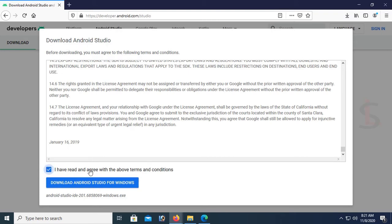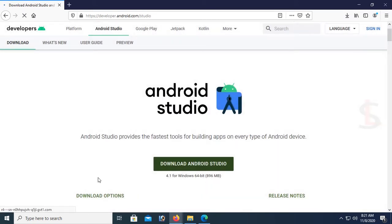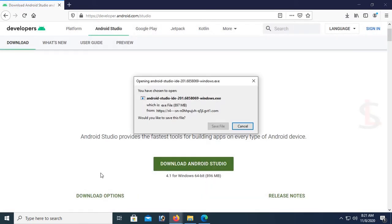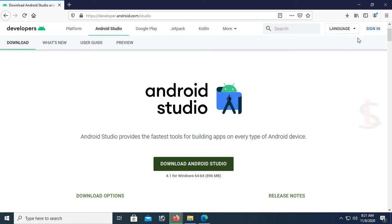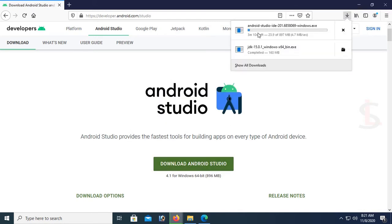There's the terms and conditions. Click on I have read and agreed, download Android Studio. It's downloading. Save file. It's downloading.